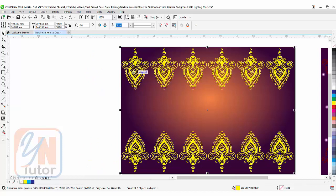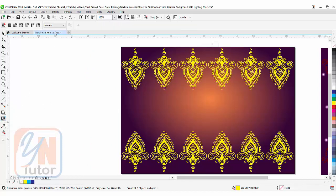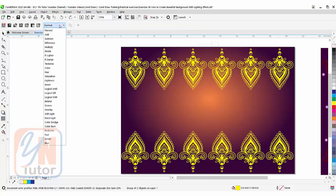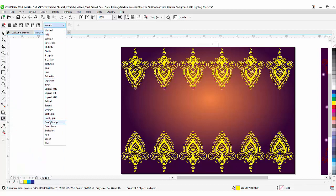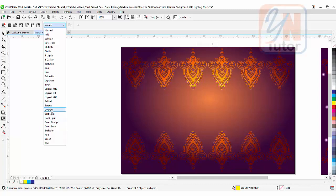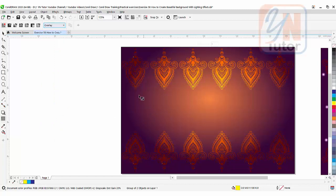We will change the transparency mode. Go to transparency, and change from normal to overlay. It really depends on your color — you can change the blend mode according to your color setting. I will apply overlay, and that works really well for my background.